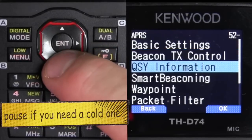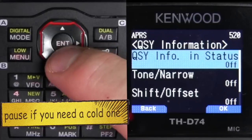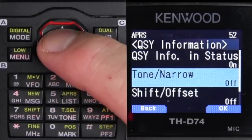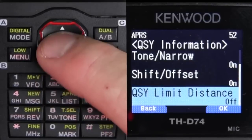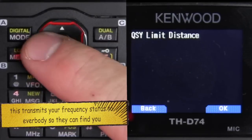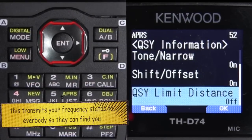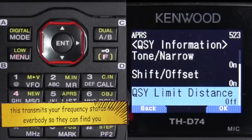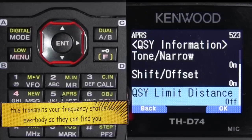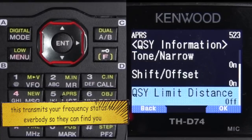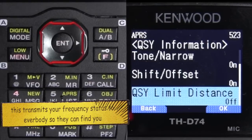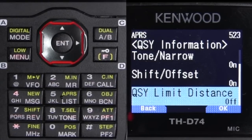Then we want to back out to QSY information. We're going to go ahead and turn this information on. There is a QSY limit distance — I turn that off. But if you just want to have QSY information for a local area, you can dial that to, say, 10 miles, and you'll only get QSY information within that 10 miles.